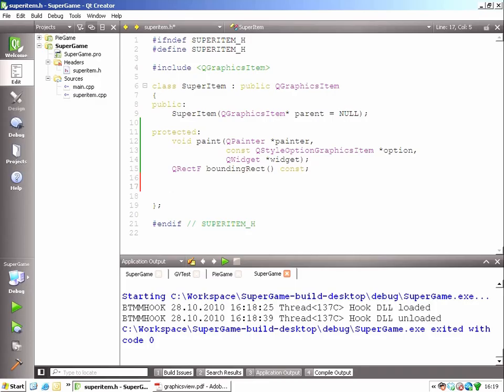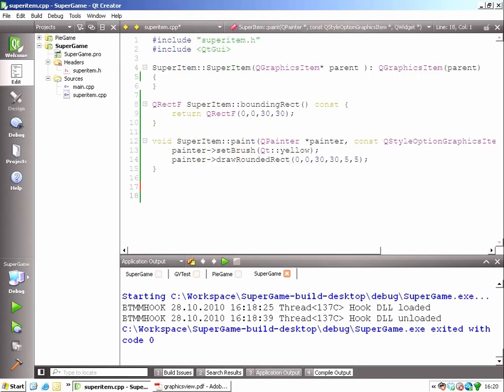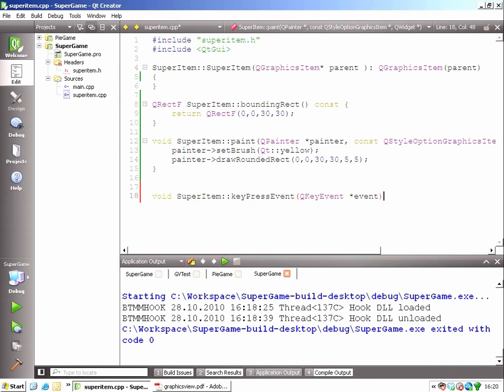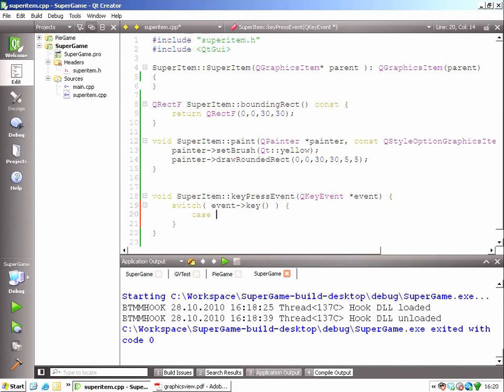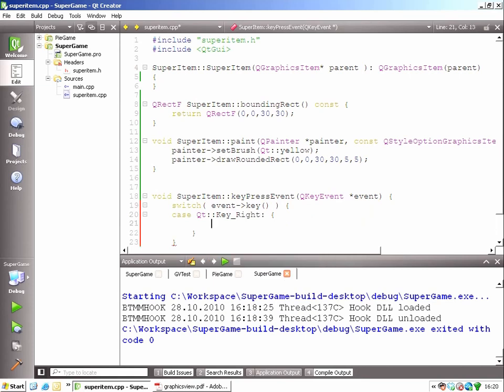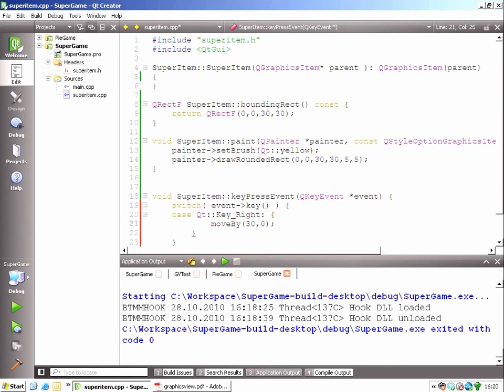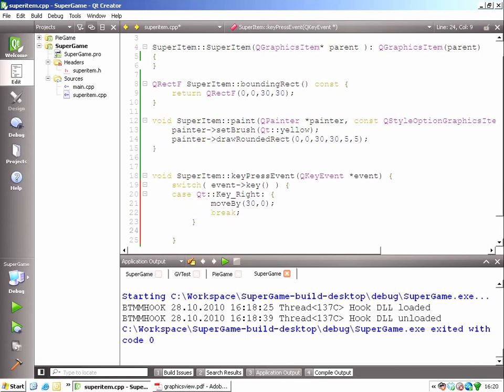So now I need to add my own implementation for virtual function keypressEvent. The keypressEvent has the Q key event as its parameter. And from the Q key event, I can ask what was the key that was pressed. So I'm going to do a switch case that will examine the key that was received. So in case the right key was pressed, I'm going to do the following. I shall move my item with 30 pixels. And then we'll copy-paste this for the other arrow keys.